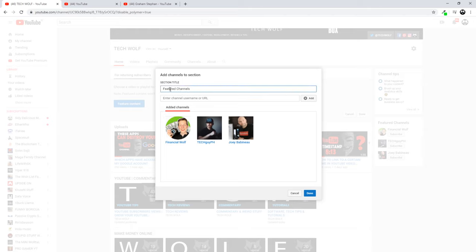Here as you can see, featured channels. This is the name. You have to give a name to this section. I have given the name simply featured channels.